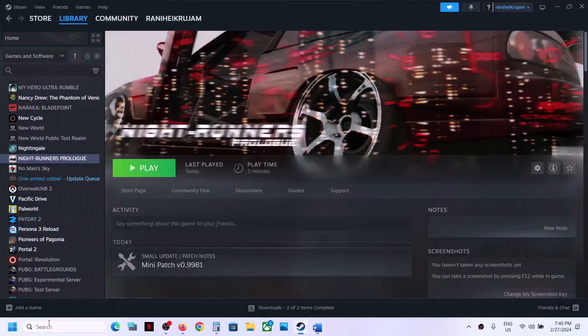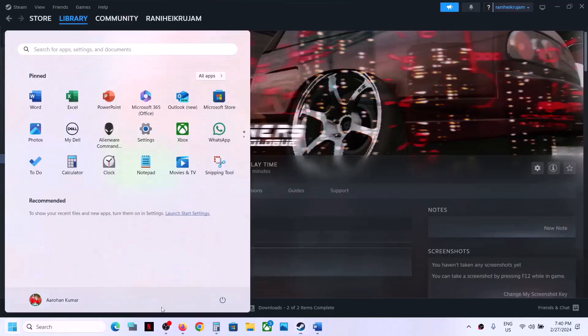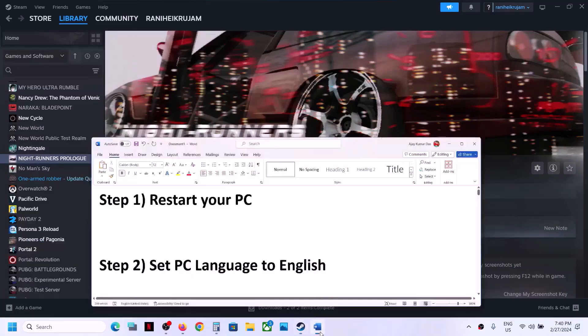The first step is to simply restart your computer. Just restart your computer once, and after the system restart, launch the game.